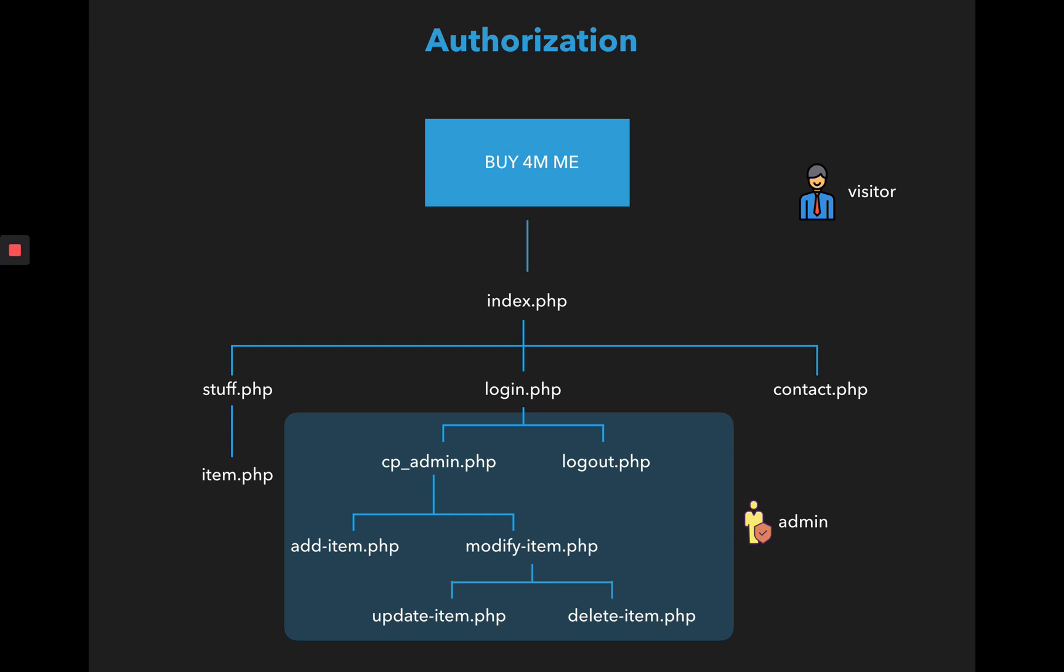The other user in our case is a visitor who is just logging in to see the list of items or probably buy them. In this case you can see that everything that is outside the zone can be accessible by the visitor: the stuff.php page, item.php page, contact page, an index page.